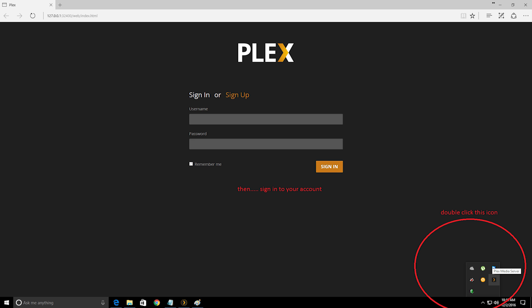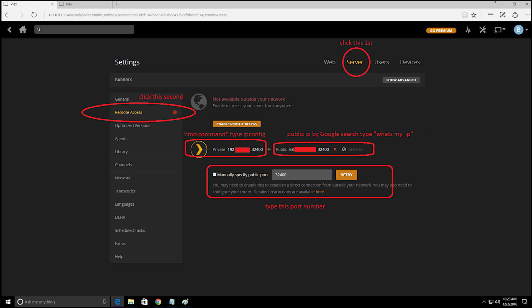Sign up. After you sign up, click the upper right corner that looks like a tool—that's for the settings. Now click the server and click remote access.